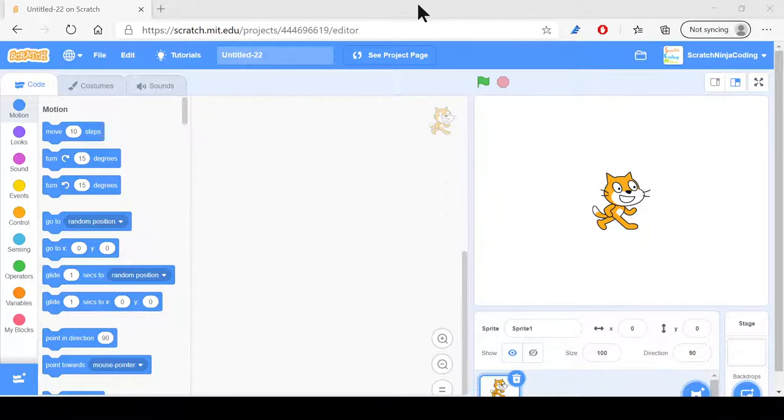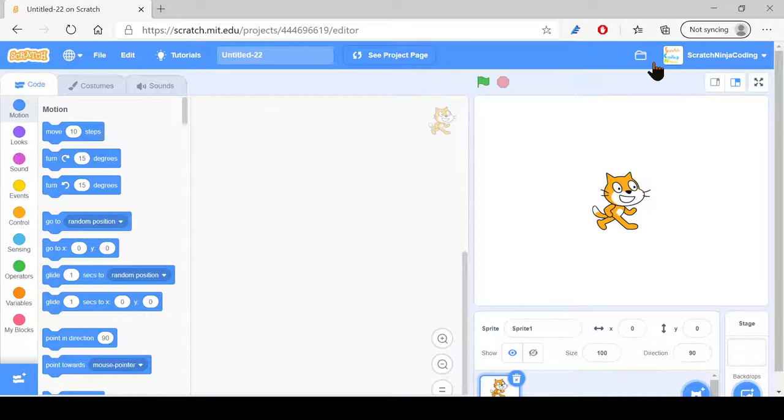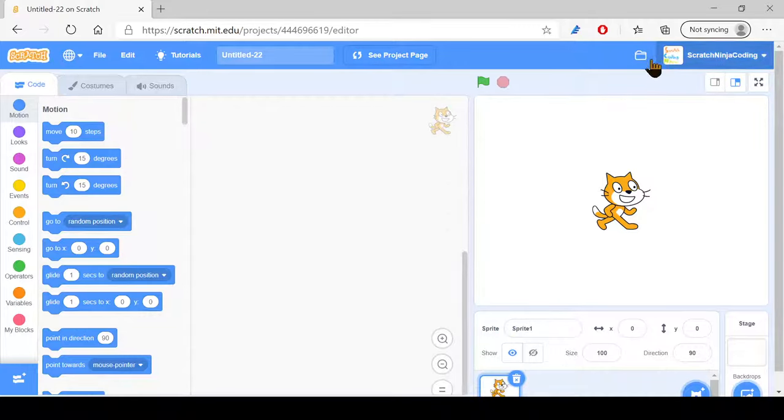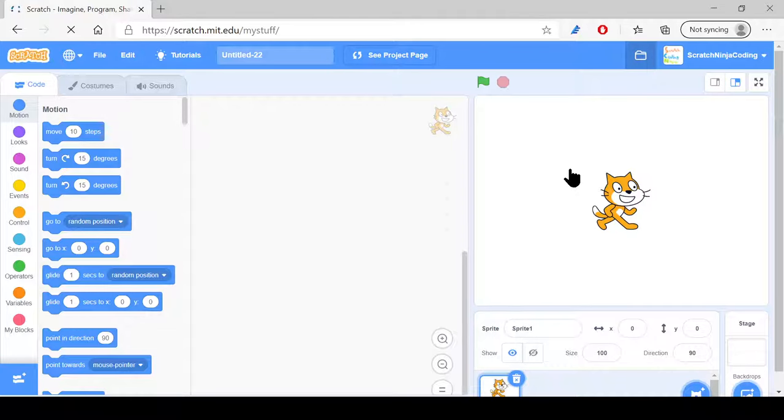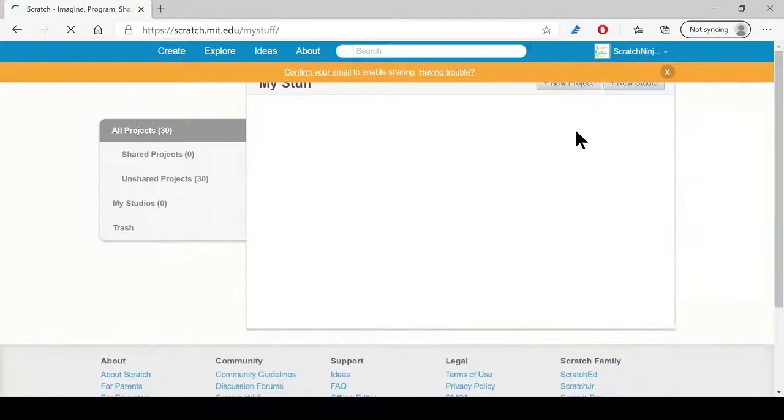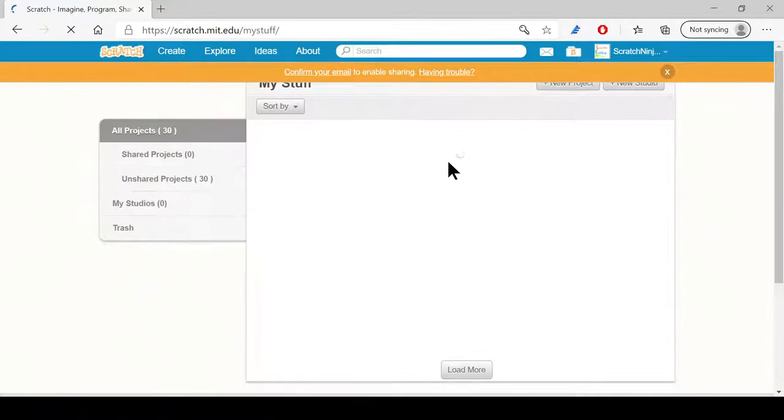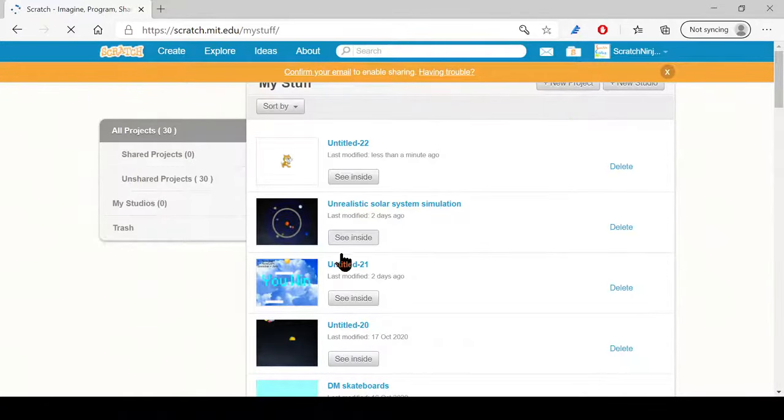Hello everyone! Today's tutorial is going to be about the solar system project on Scratch. It's been a long time since I did any Scratch videos, so let's just show them what I mean.